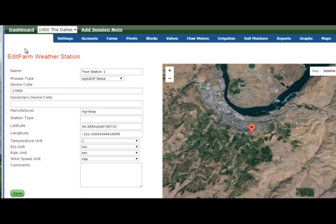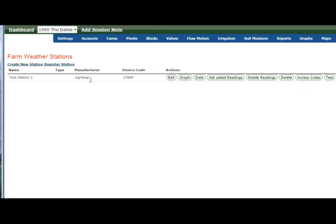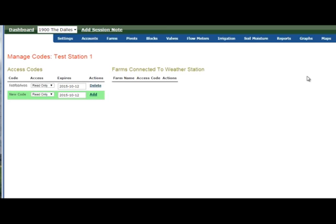I'm going to roll back one screen. You will see here you can register the station. So this is a private station, but I could share the station with someone else. If I'm the owner of it, I could go into access codes, generate an access code, and it's a number that looks like this. It's a random number, but if I give this code to someone else, he would do the opposite.